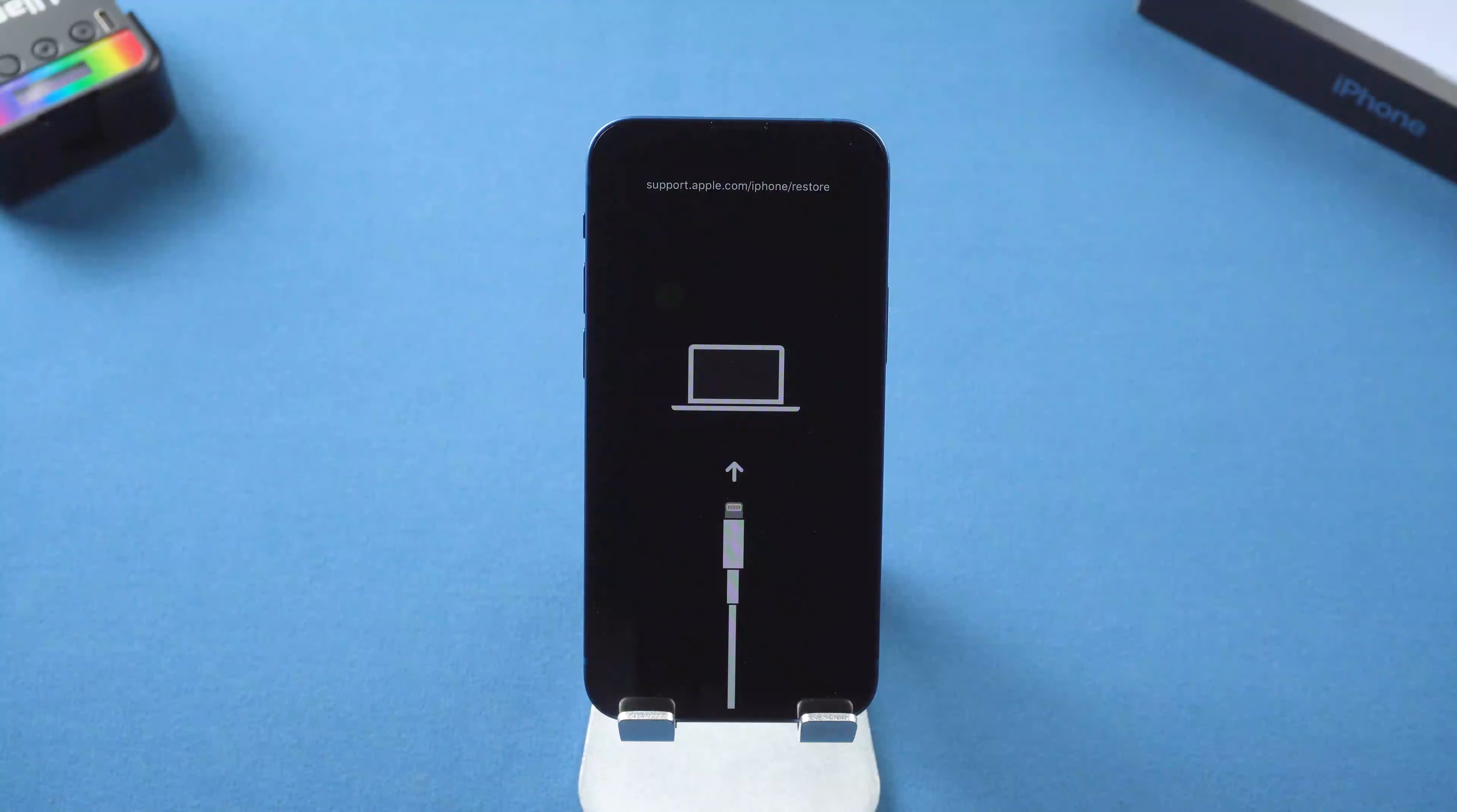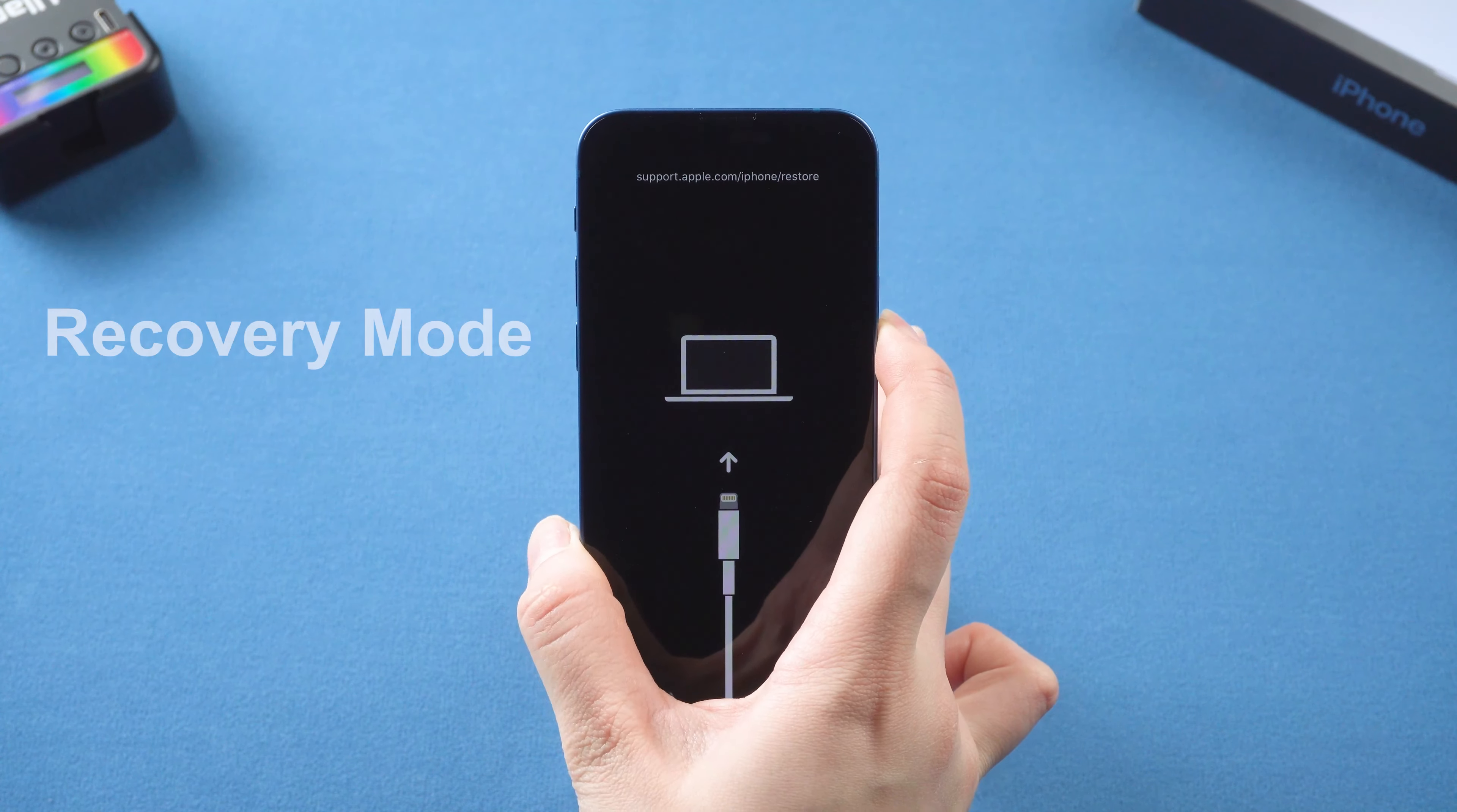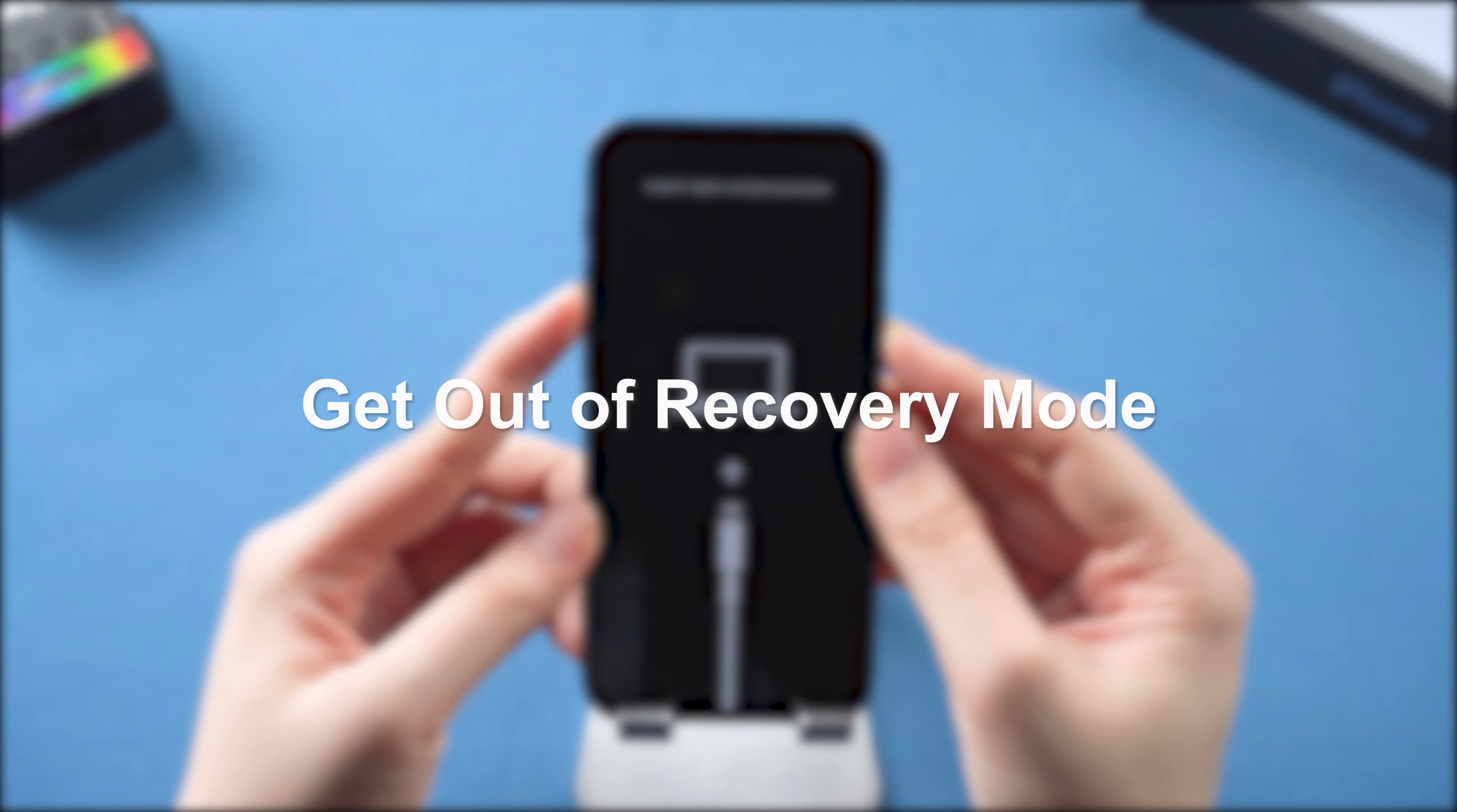Welcome to TenorShare channel. When you want to update your iPhone to iOS 16, some users may get stuck into this issue. It may get stuck into recovery mode and can't get out of it. Today we are going to show you four methods to fix this issue.